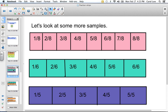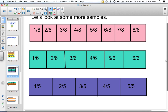The next strip is divided into eighths: one eighth, two eighths, three eighths, four eighths, five eighths, up to eight eighths. Then there's one divided into sixths — one sixth up to six sixths — and one divided into fifths. Five fifths, six sixths, and eight eighths all equal one whole, so they are all equal to each other. If I asked which is bigger — one eighth or two sixths — just by looking you would know that two sixths is bigger than one eighth.